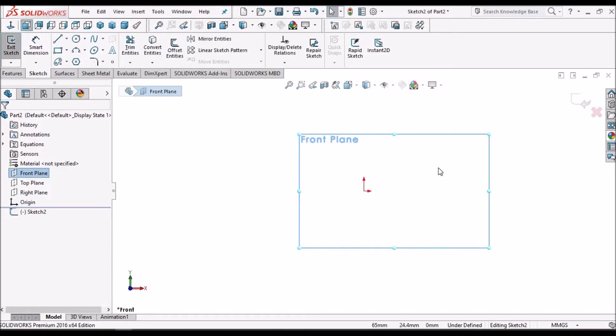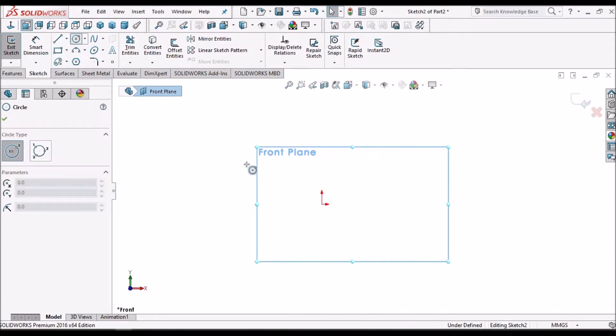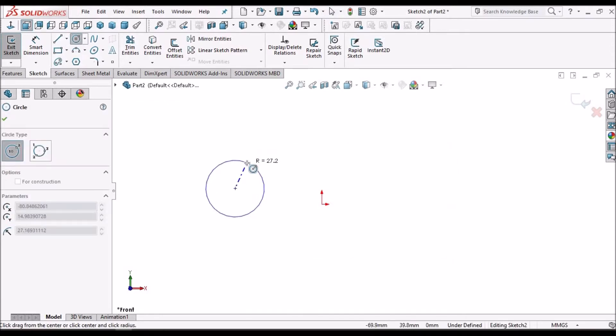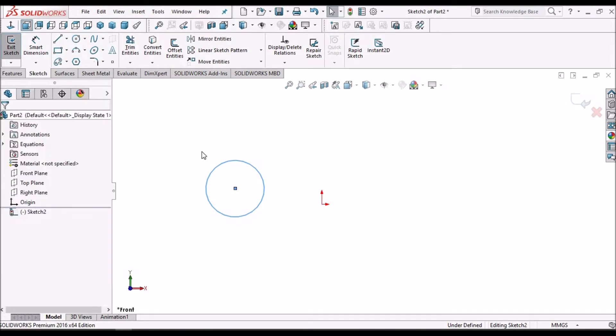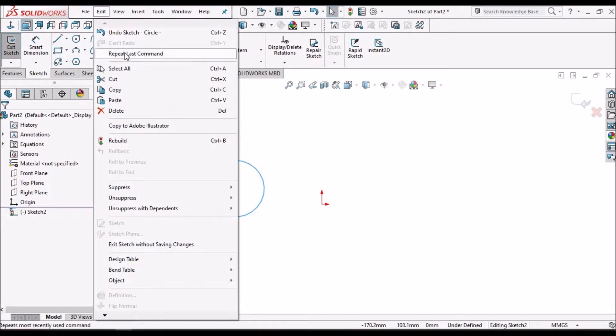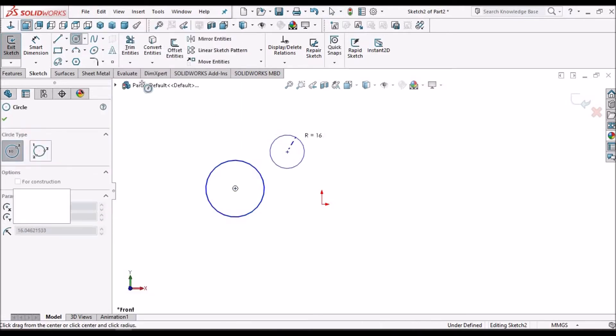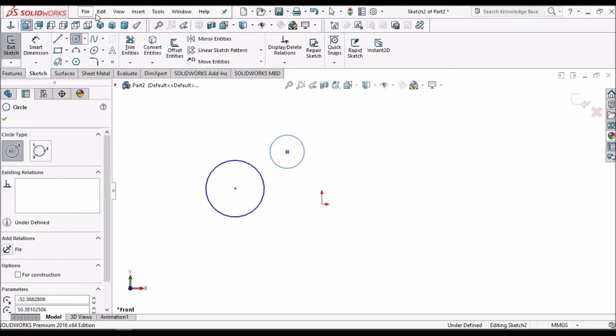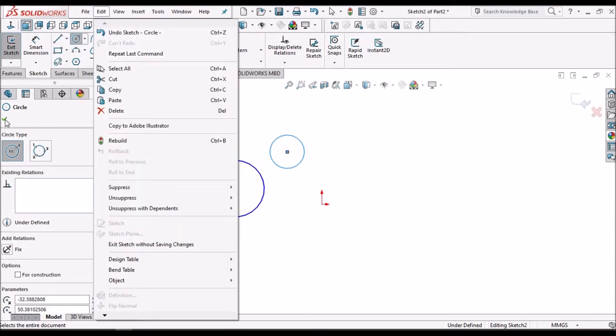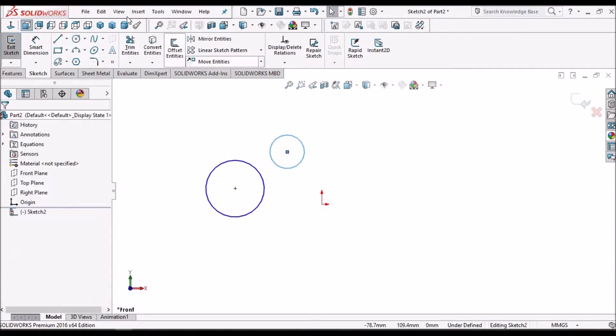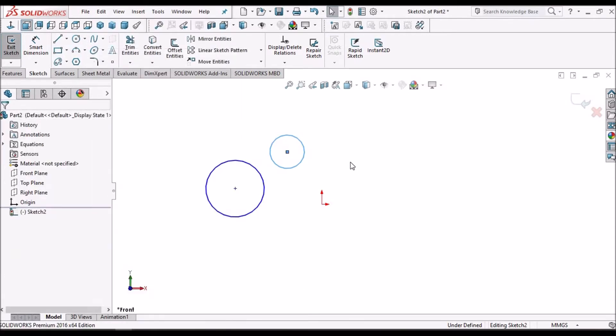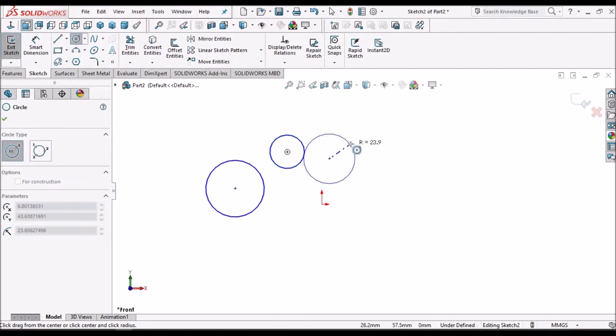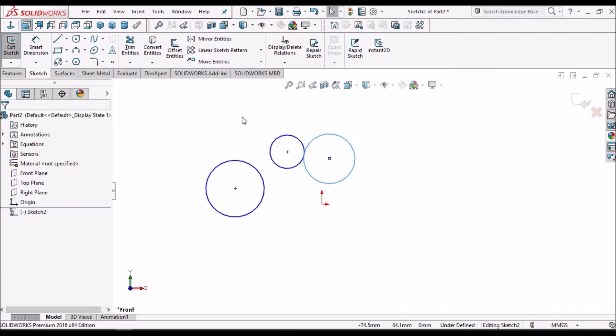Going to sketch. Now select this circle and click OK. If you want to repeat, you can repeat once again. I need to go to Edit and Repeat Last Command. Edit, Repeat Last Command.